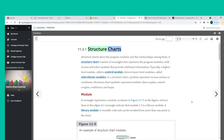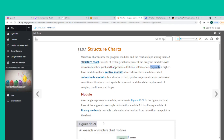Structured charts show the program modules and the relationships among them. A structured chart consists of rectangles representing program modules, with arrows and other symbols providing additional information. Typically, a higher-level module called a control module directs lower-level modules called subordinate modules. Structured chart symbols represent modules, data couples, control couples, conditions, and loops.